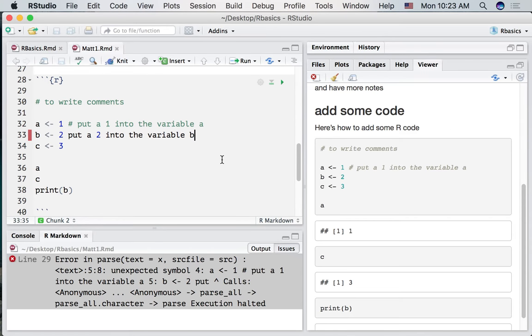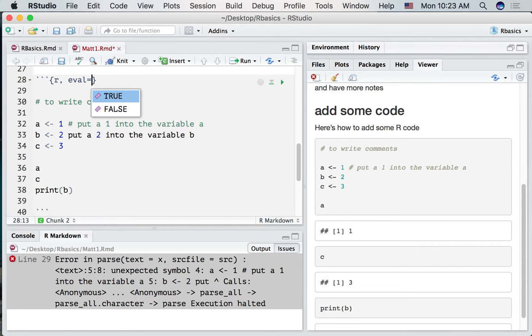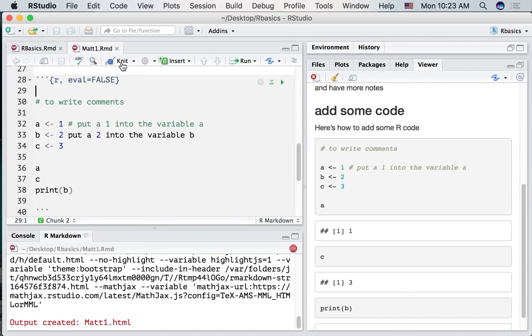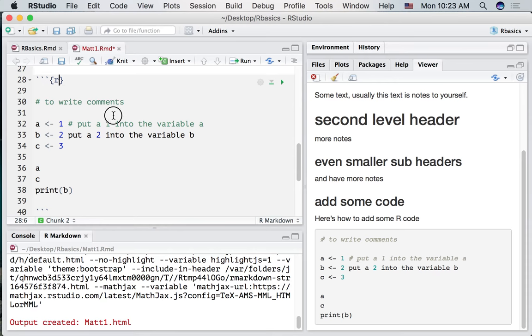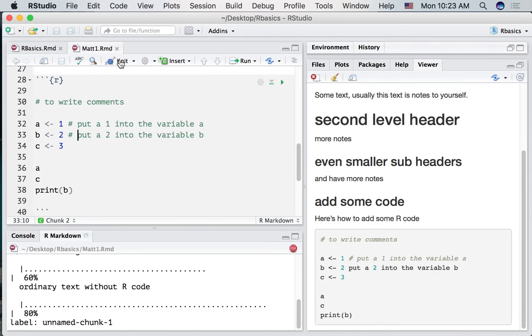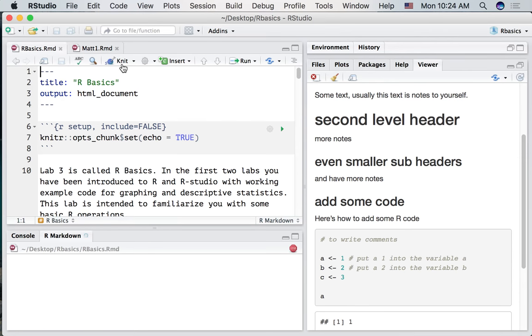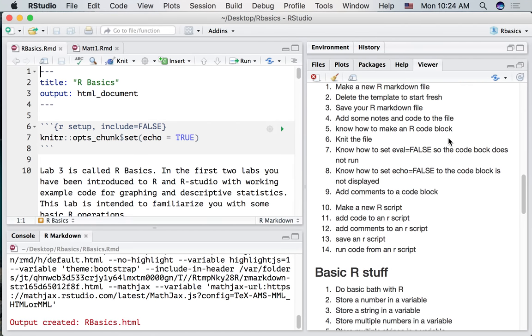If you want to temporarily knit your document, even though this code block isn't working, remember what we just talked about, you can set eval to false. Now when we knit the document, it will show everything, but it won't run any of this code because we've set eval to false. If we want to turn this line into a comment, we just put a hashtag in front of it, and now everything should work properly. So comments can be very useful for describing right in the code exactly what the code is doing. Alright, so that's some basic R markdown stuff.